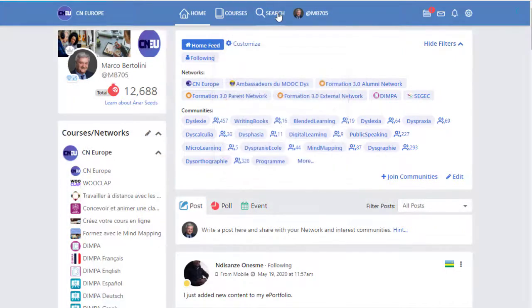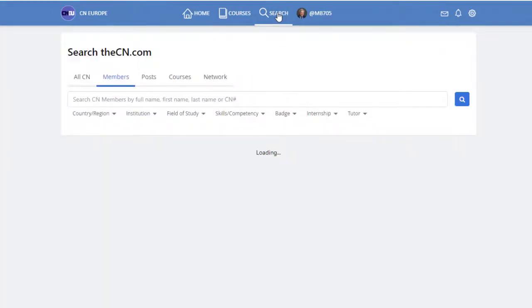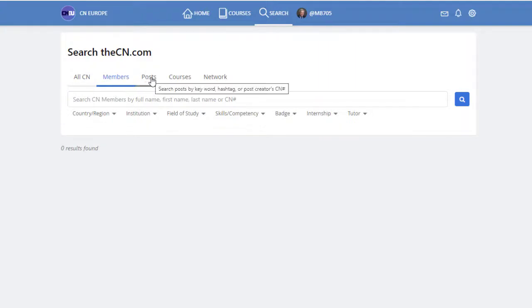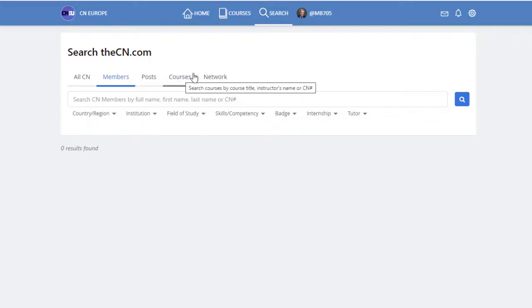Search will allow you to search for members, posts, if a post was interesting but you don't know where it is anymore, courses or networks.